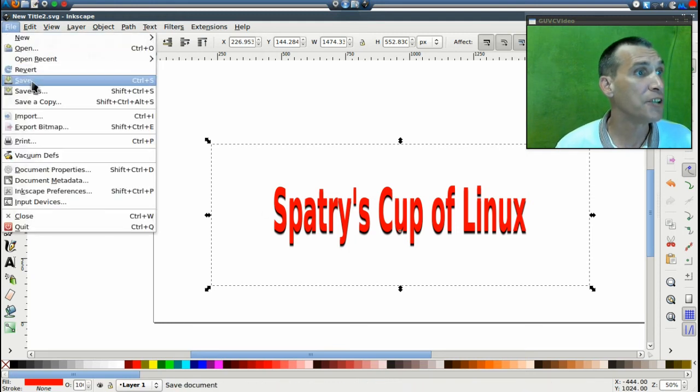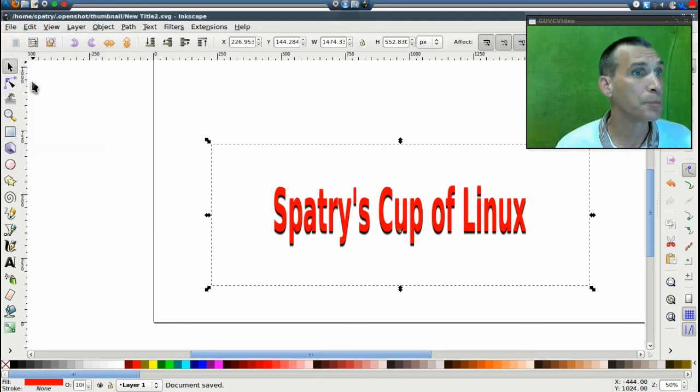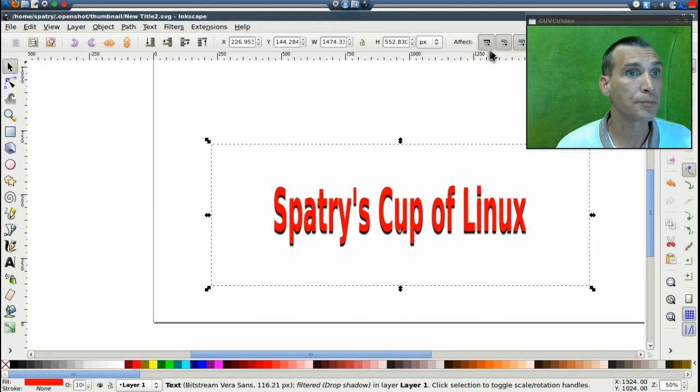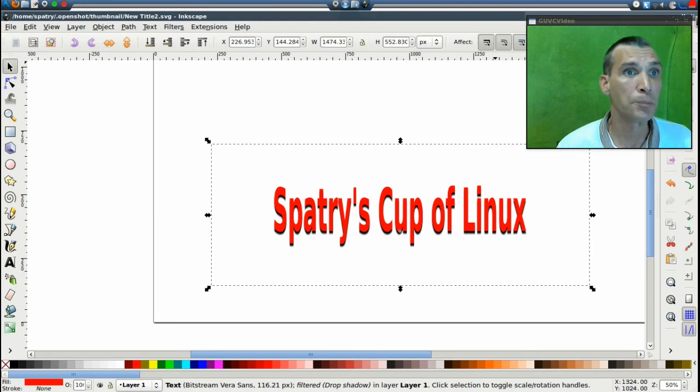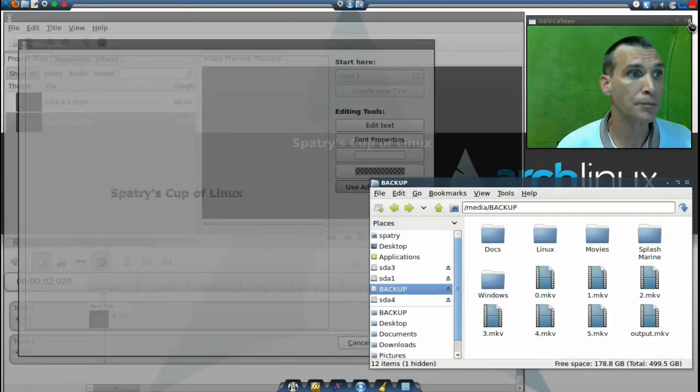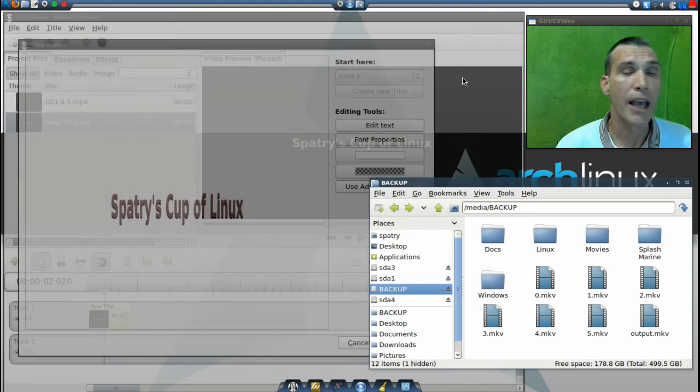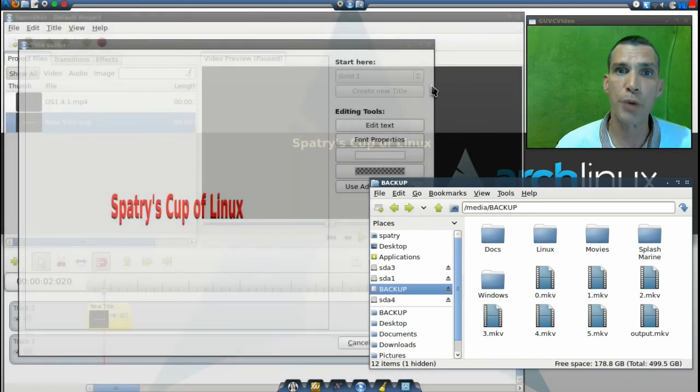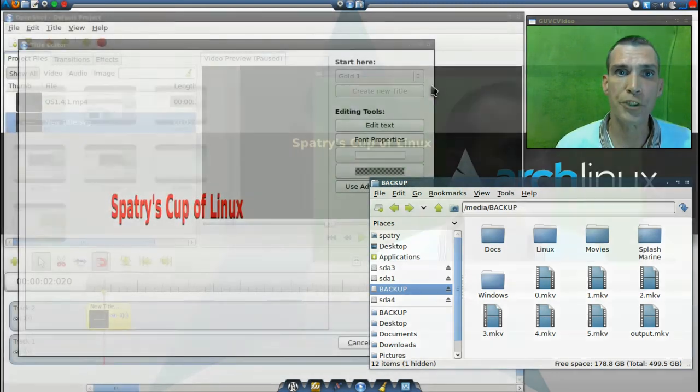File and then save. We can close the program now, and then our title is ready to be used.